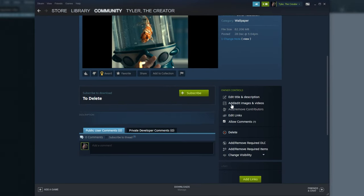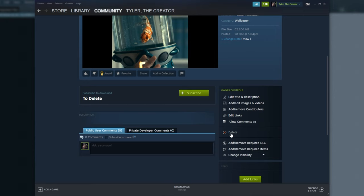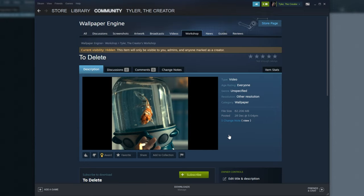Cool. From here, we can click Edit Title and Description, add or edit images and videos, add or remove contributors, edit links, allow comments, and even delete down here. Now, of course, that's a simple video background.